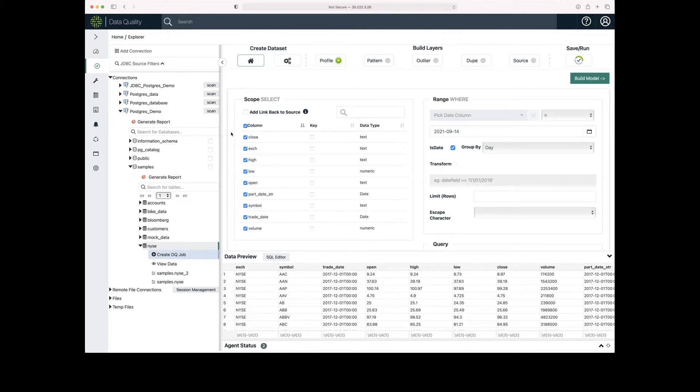On this page, DQ is going to show me all the available columns in the data set. It's also going to give me a preview of the data that's in the data set.